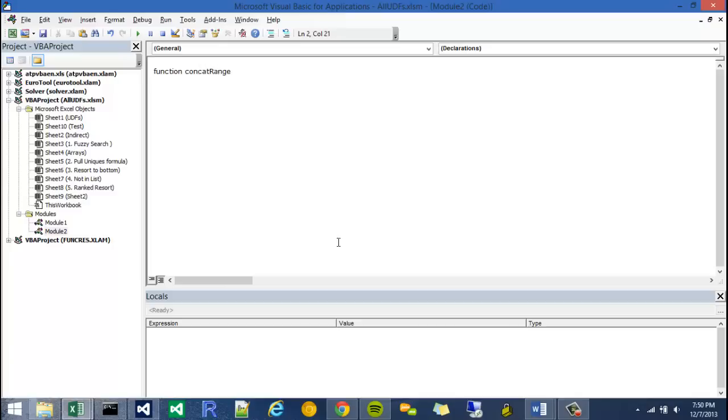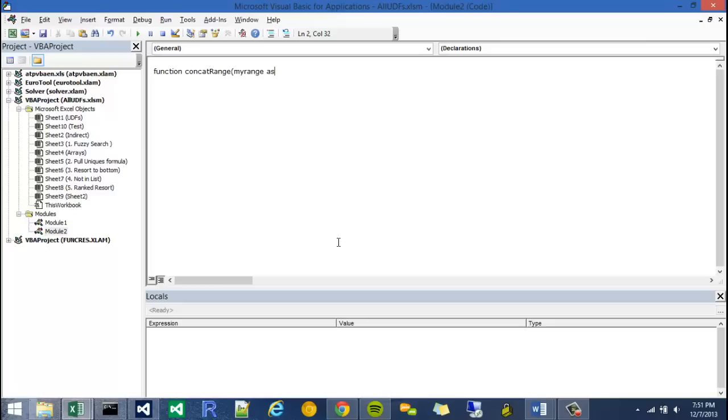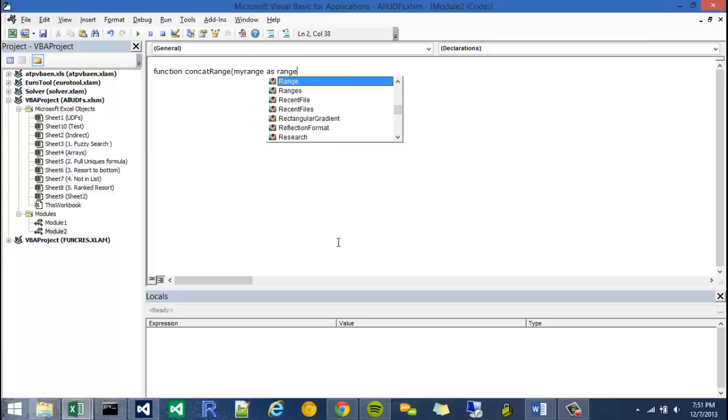So I'm going to just say function concat range. I'm going to do it in something called camelCase. Open parenthesis, my first argument, it's going to be called my range. And I'm actually going to type the range. In VBA you don't necessarily have to dimension all your variables or declare them, but in this case I'm going to. So I'm going to say my range as range.